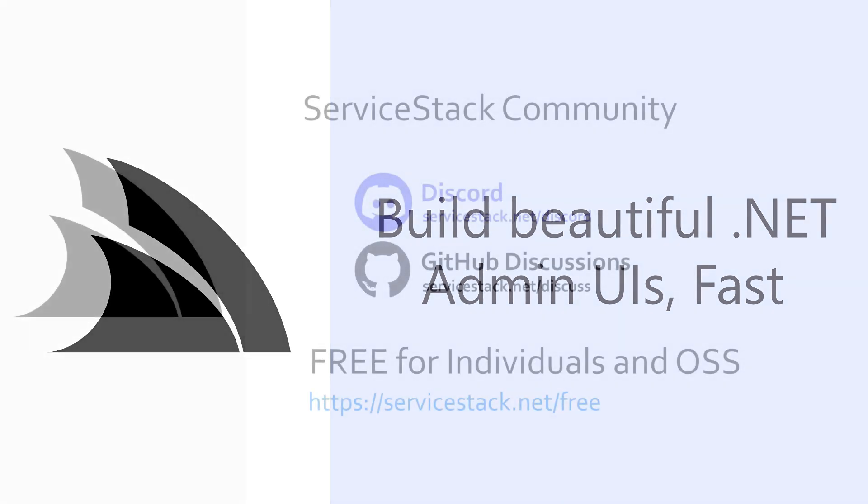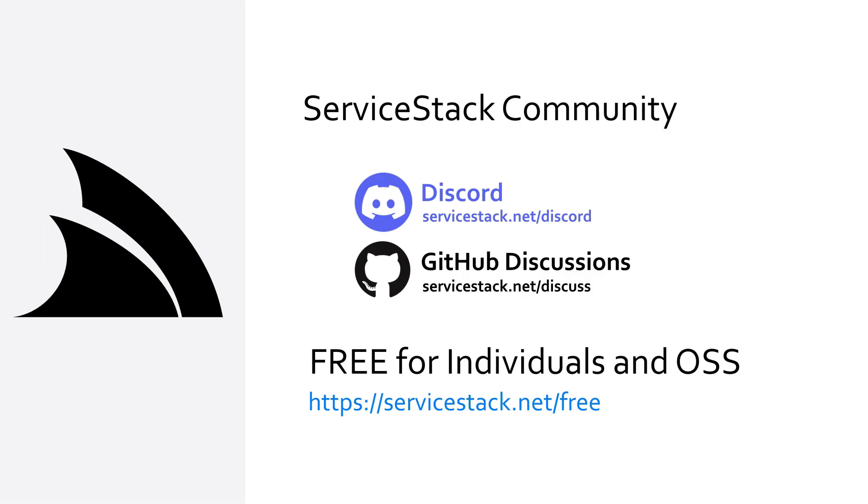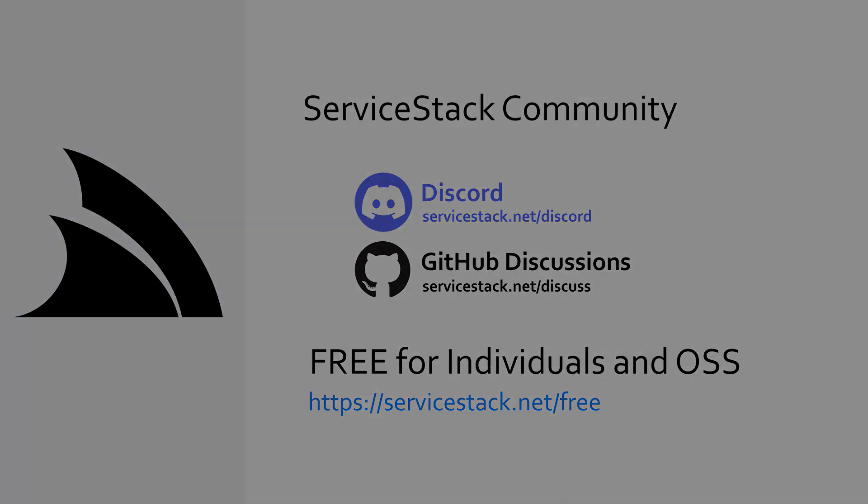Well that's it for this video. If you have any suggestions or feedback about our templates or videos let us know in the comments. If you want to know more check out our other videos and join us in the Service Stack community through our Discord and GitHub discussions. Service Stack is free for individuals and open source projects so anyone is welcome. And as always, thanks for watching.